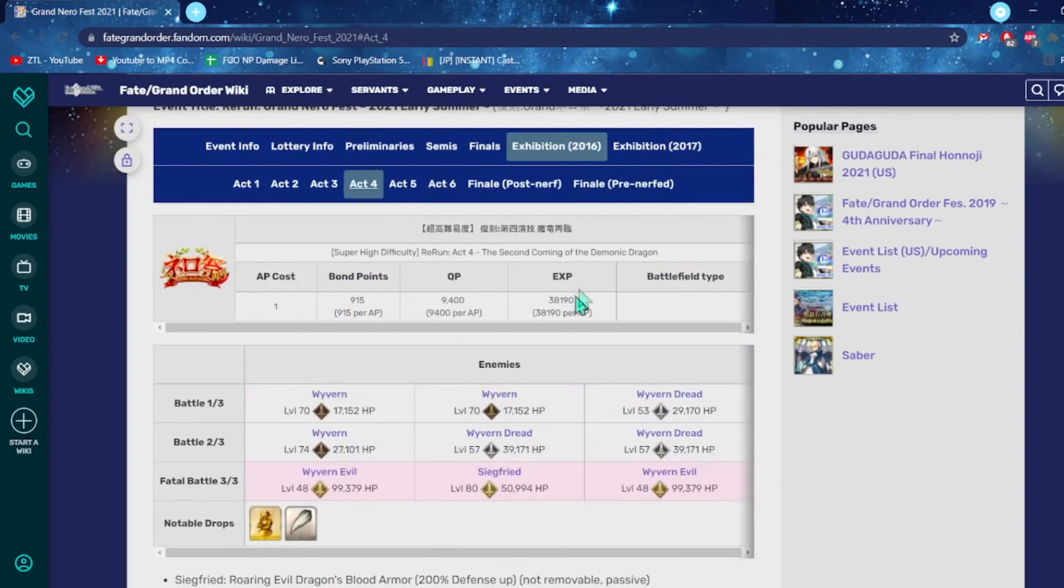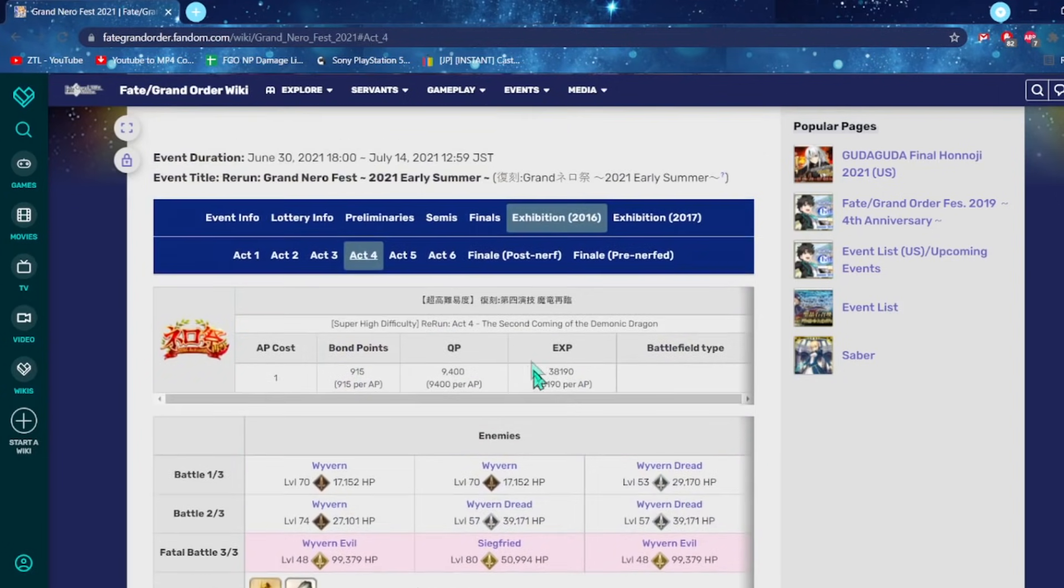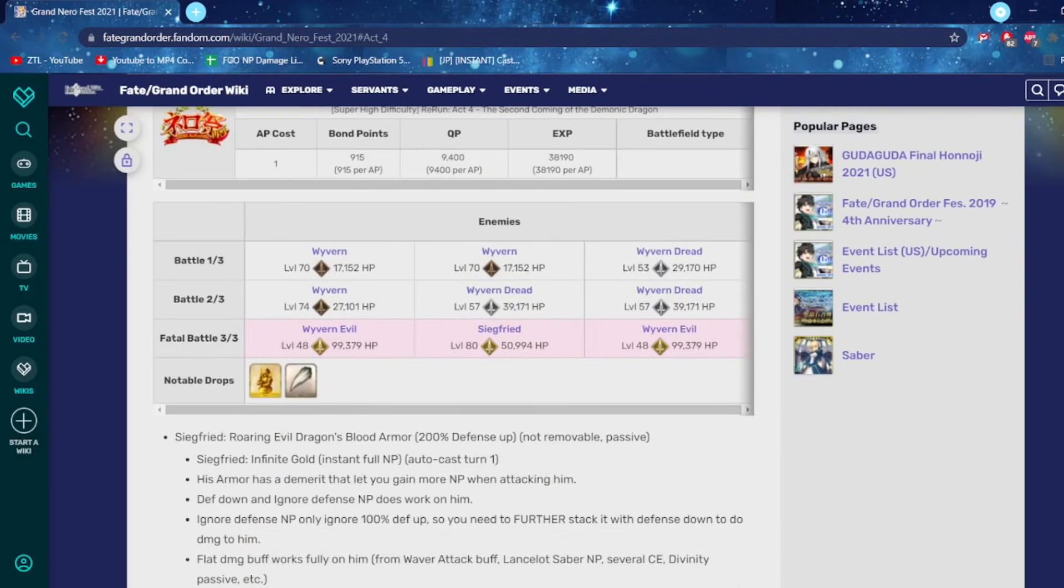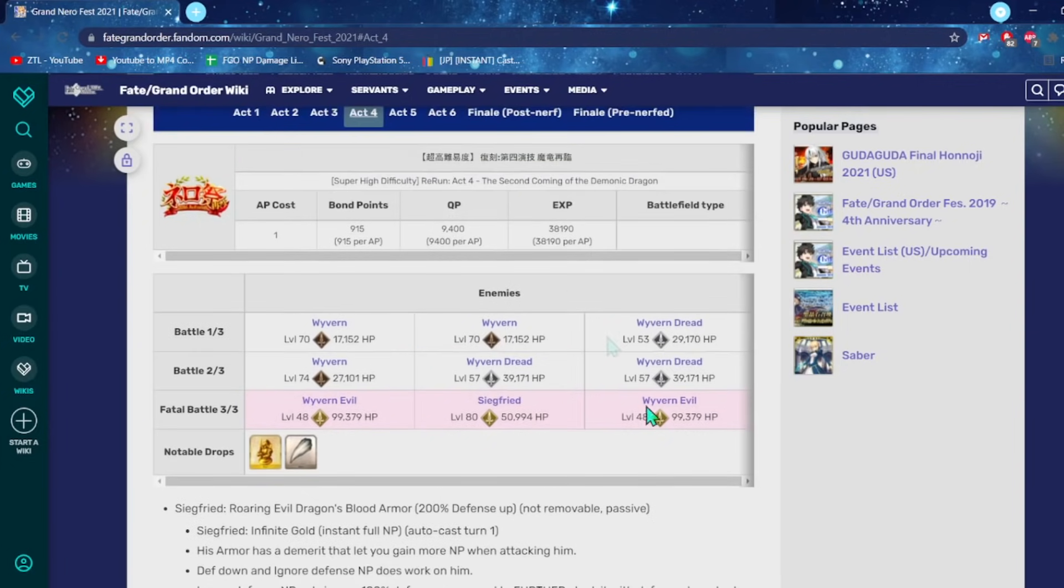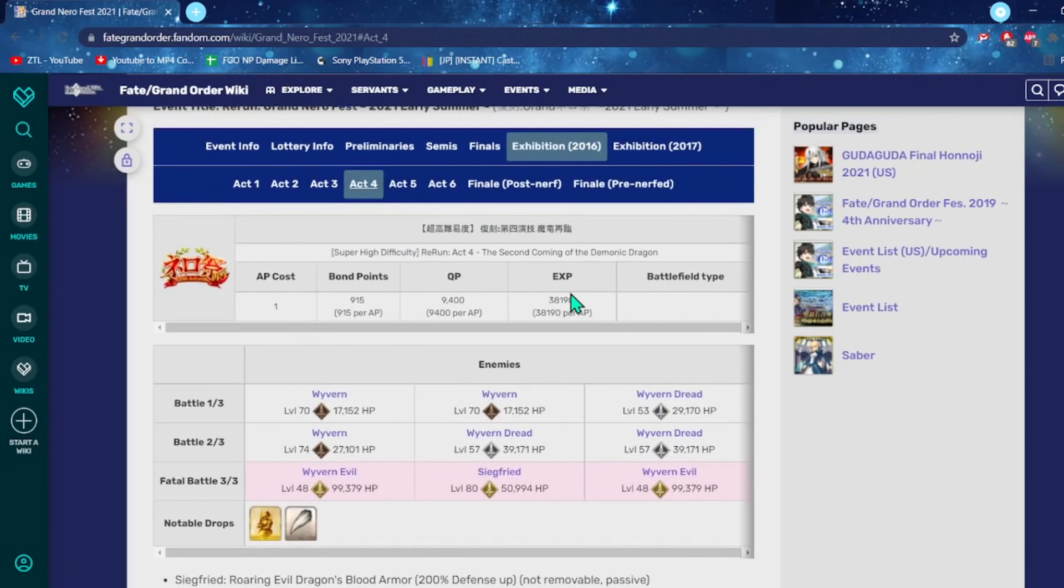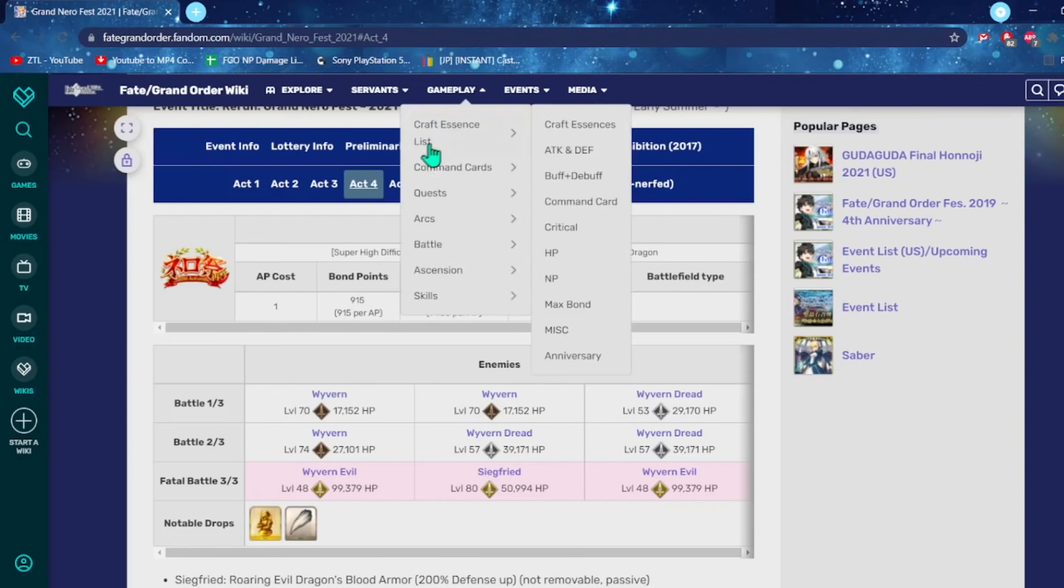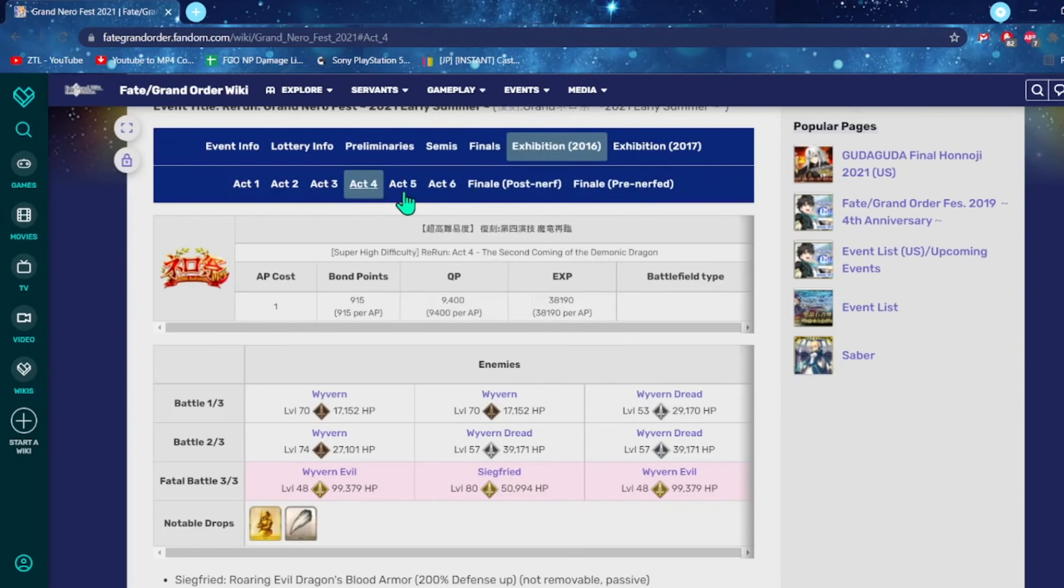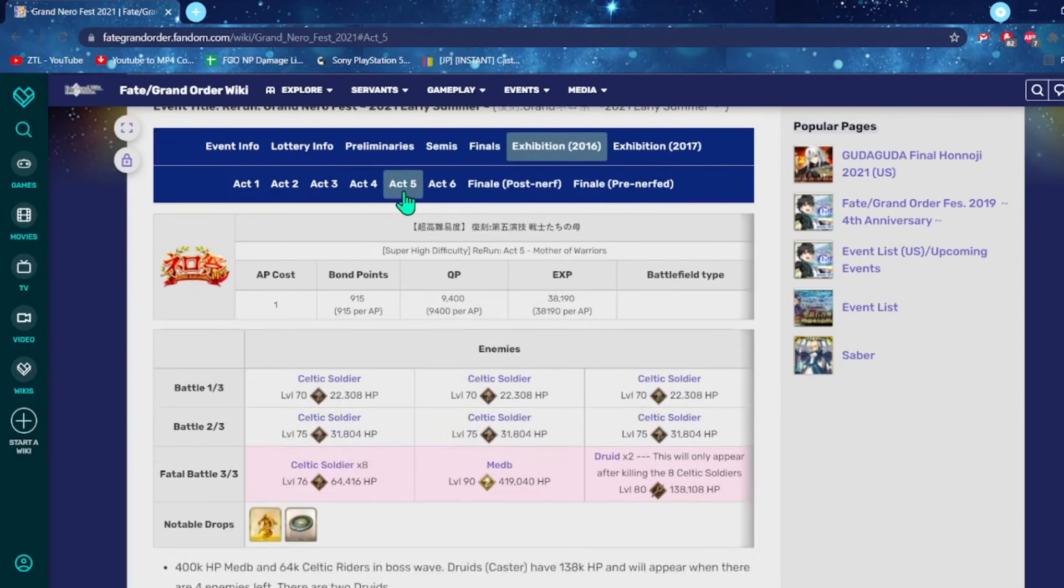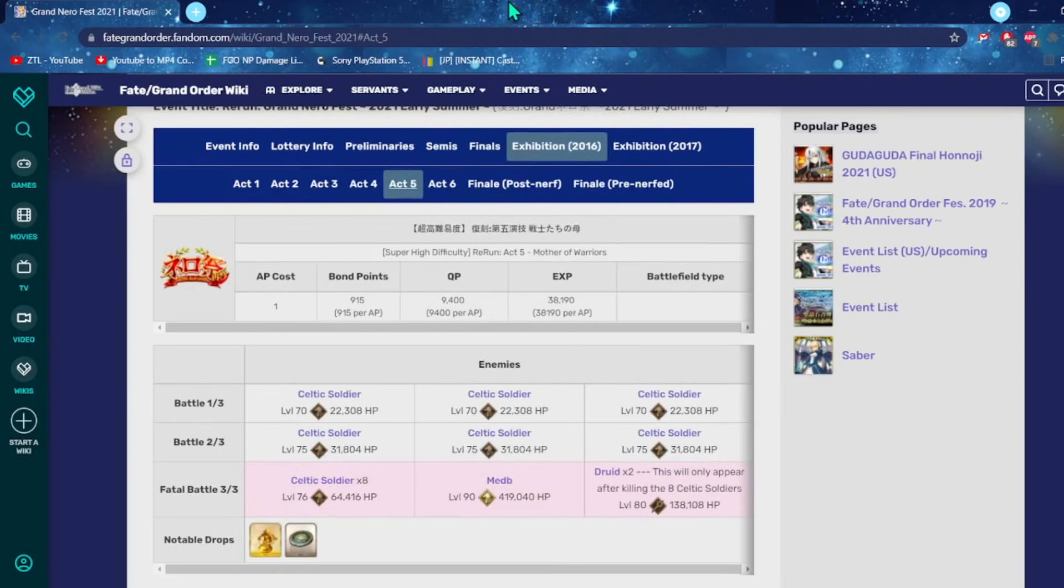Then we have the Siegfried fight. The whole gimmick is that he has massive big boy defense. So you want to bring someone that has pierce defense. Thankfully, we have an AoE Archer that pierces defense in Emiya. So just bring Emiya, spam Unlimited Blade Works, and just kill Siegfried in 2.5 seconds. If you don't have Emiya, bring a friend Emiya. Or just slap on a pierce defense CE, something like that. We've been getting a lot more of those lately.